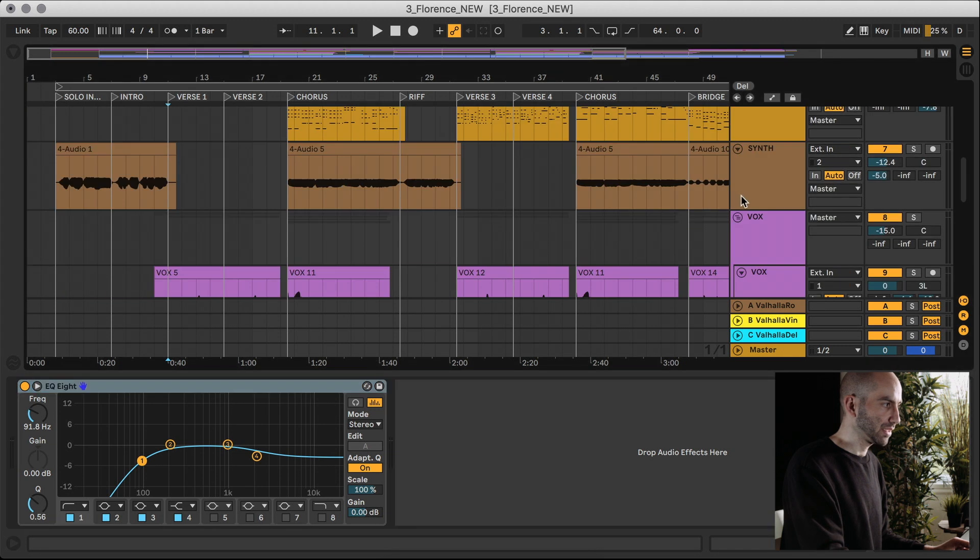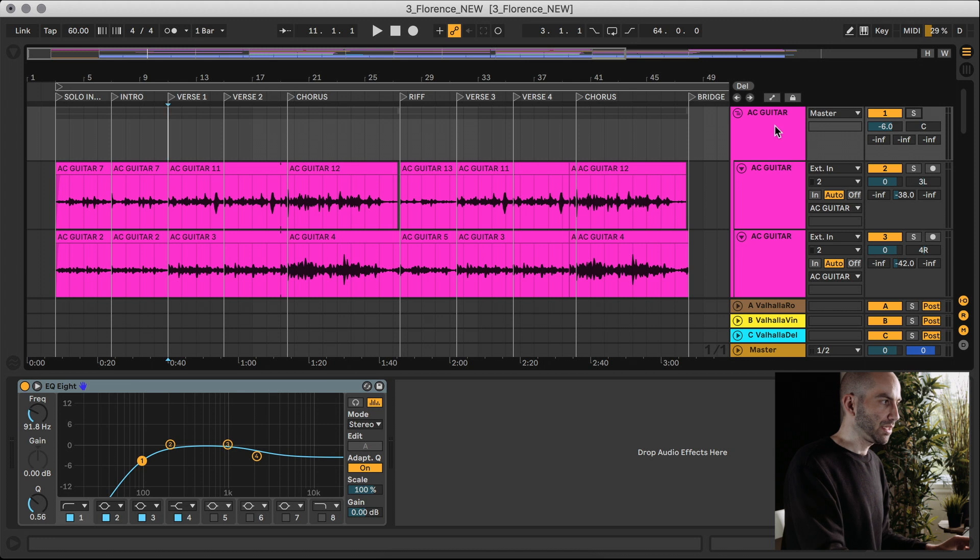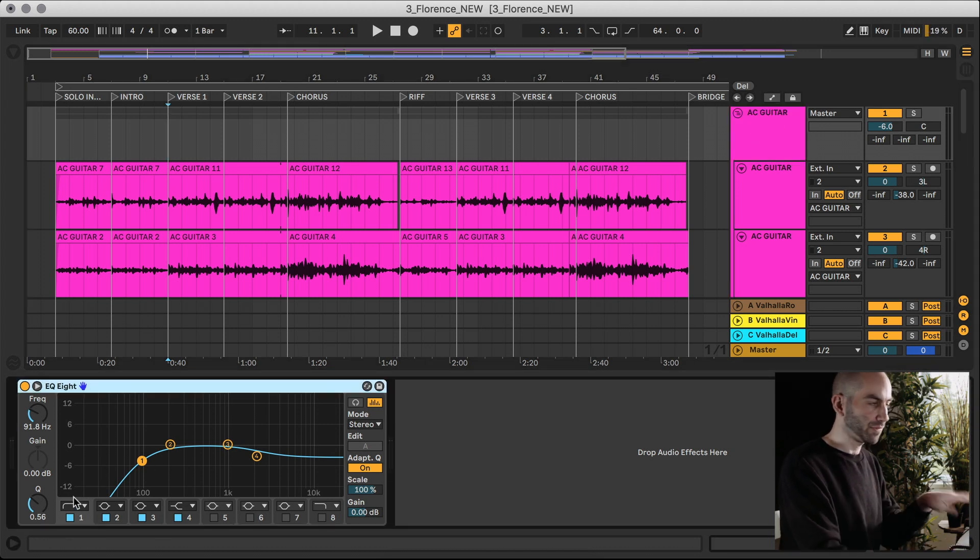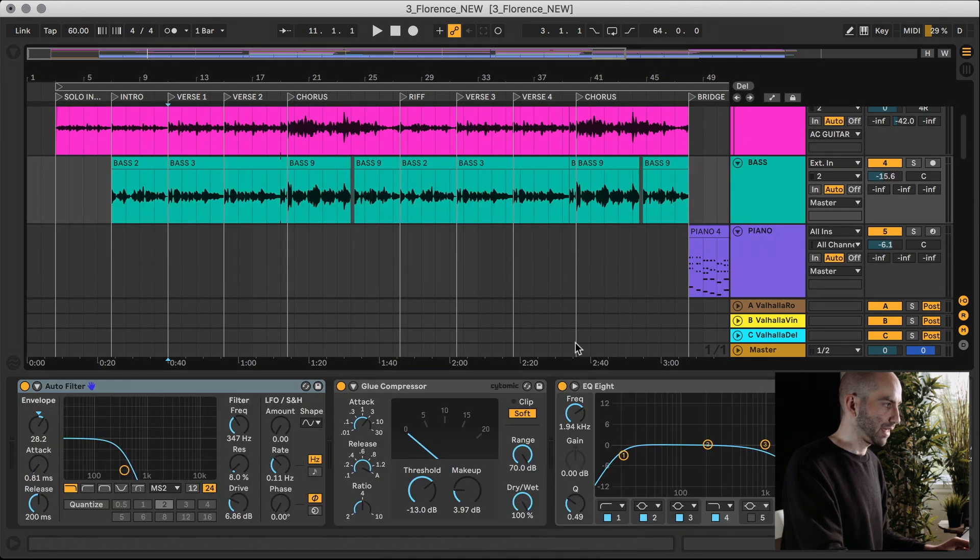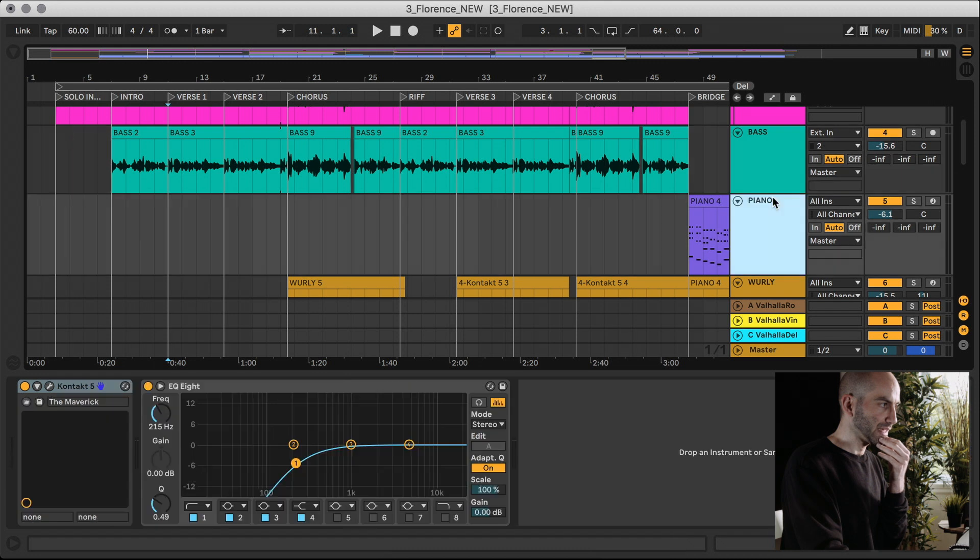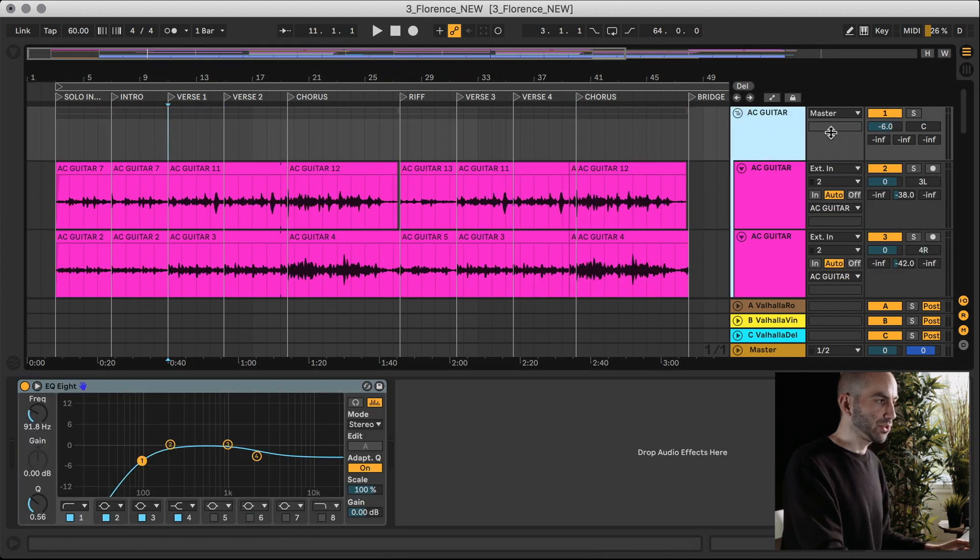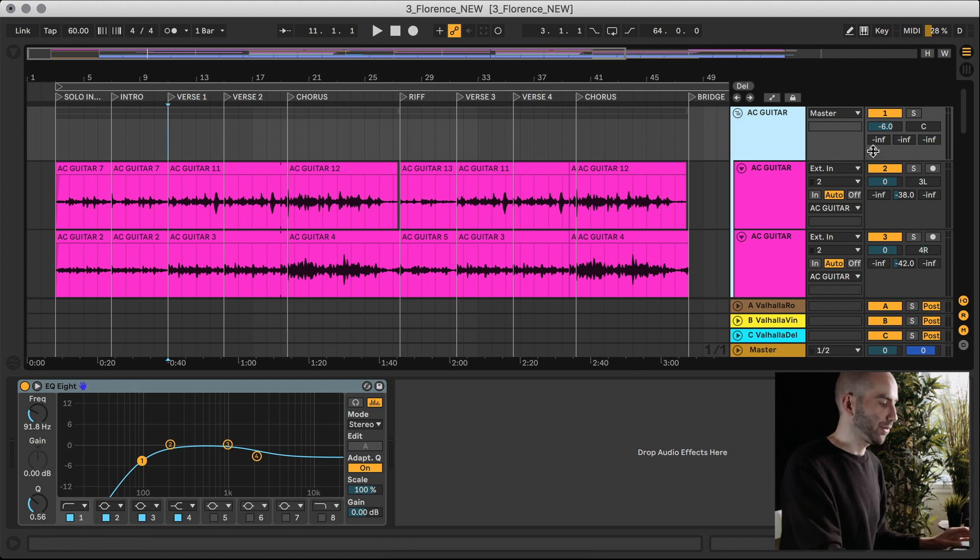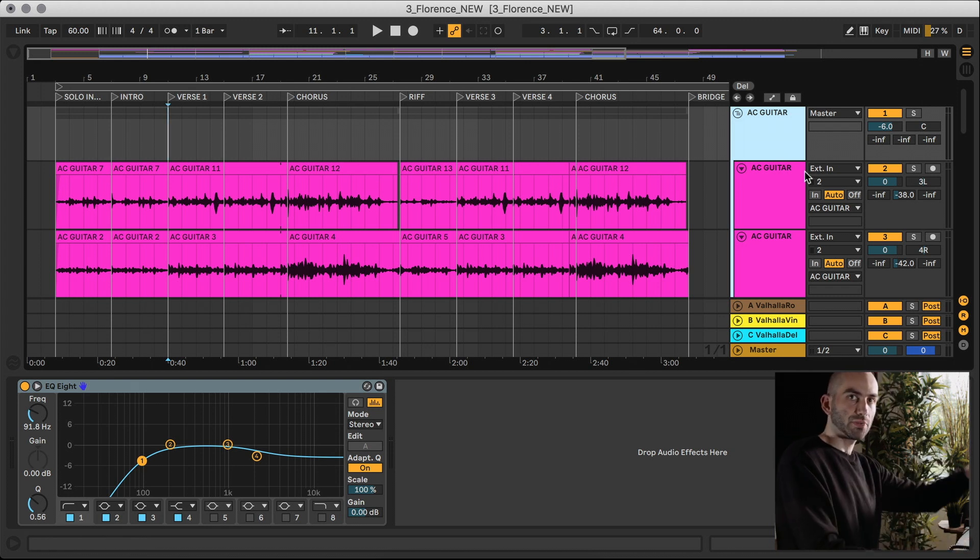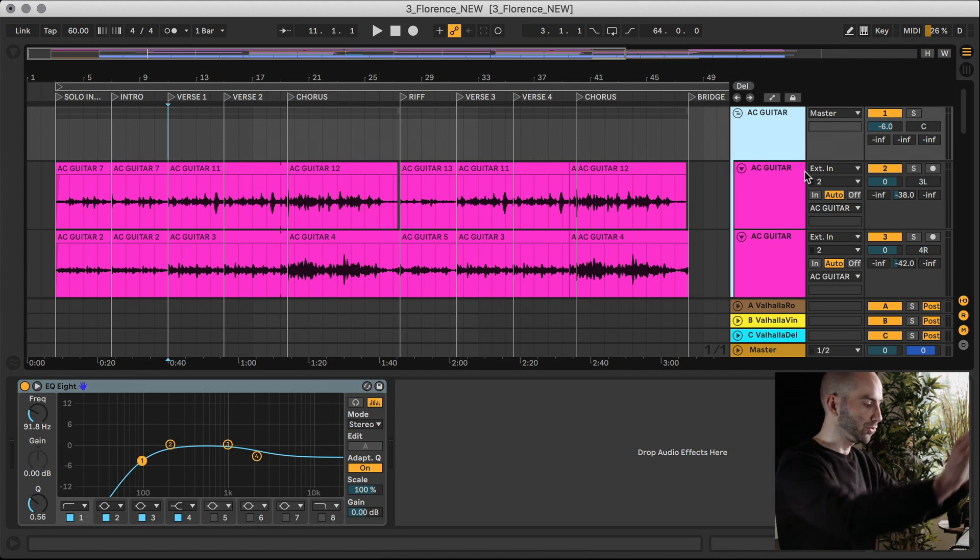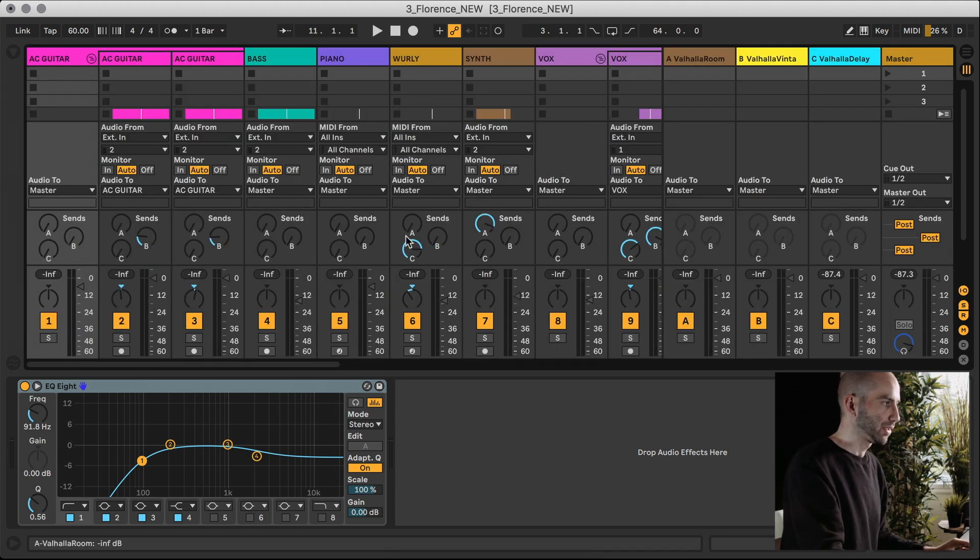Once everything was done, what I typically do is I solo each of the tracks, and then I typically add an EQ with cutting off the low end just to remove the mud, and then some of them I put a compressor. Then what I typically do is I select all the tracks and I put all the volumes to zero. That's how I start the mixing phase. I lower the volume on my interface and I listen on my two monitors here. Then I switch over to the session view here where I can see the mixer a little better.